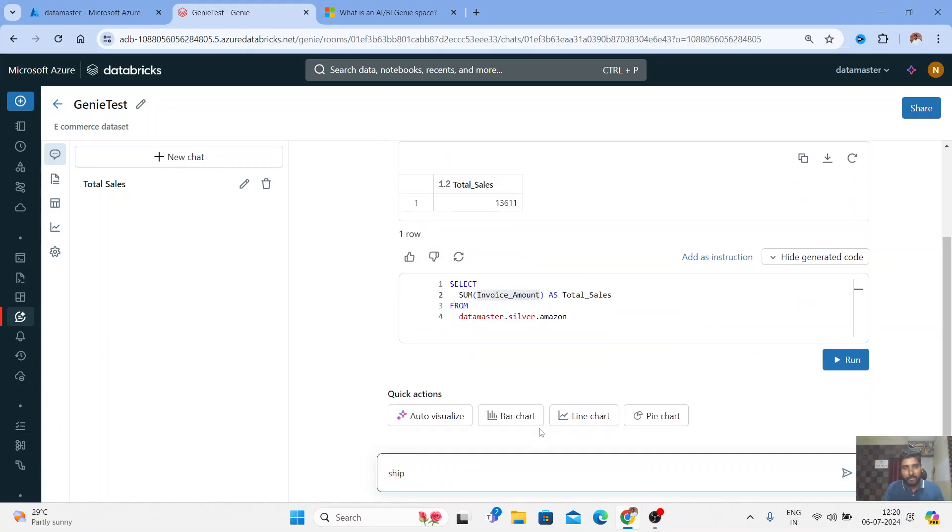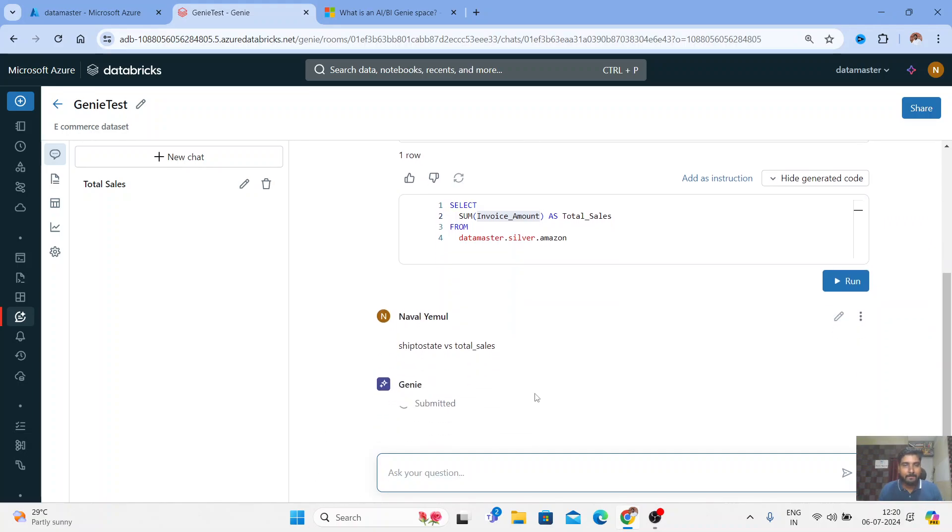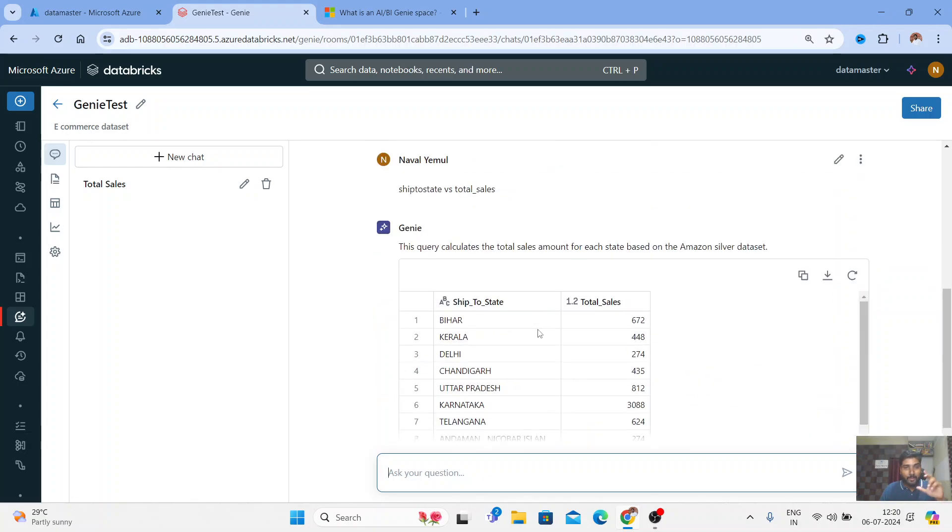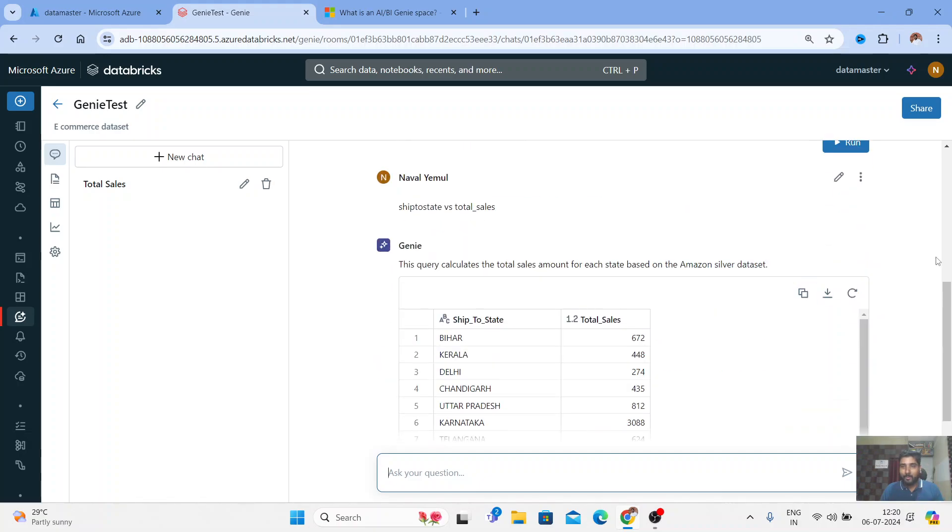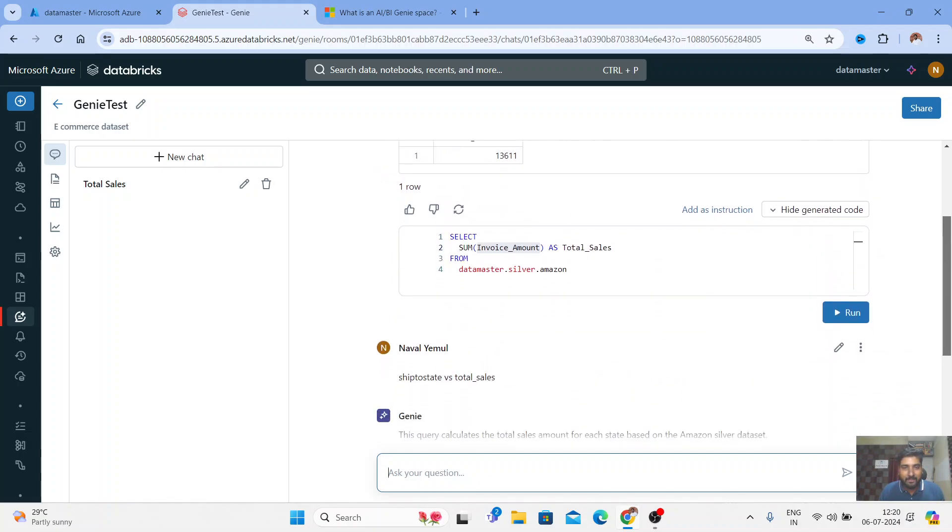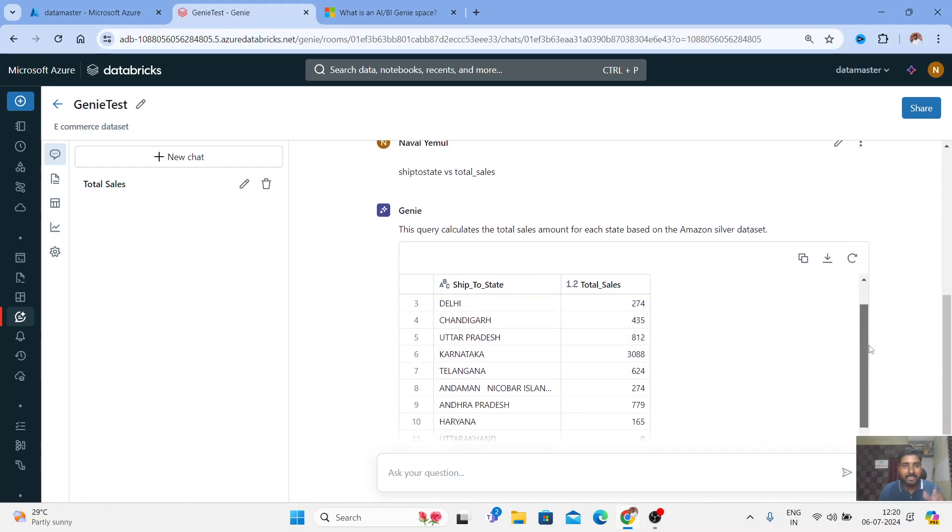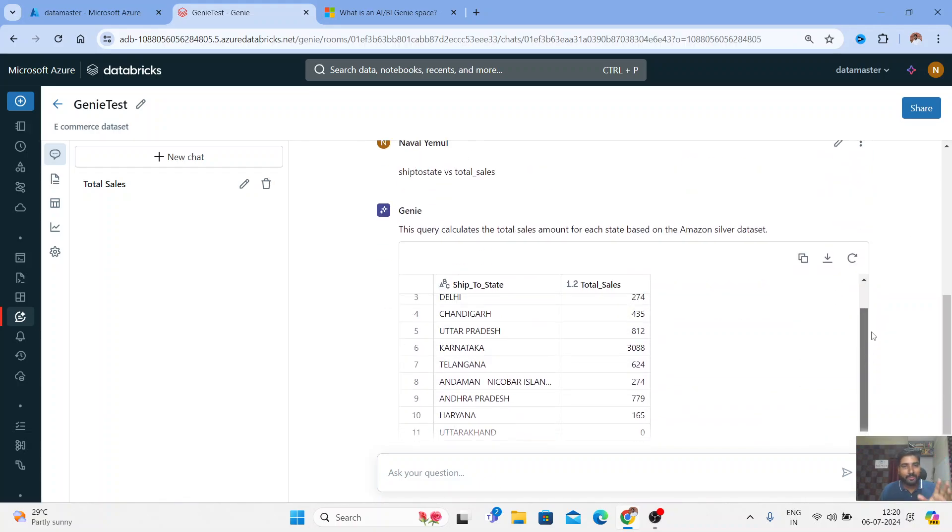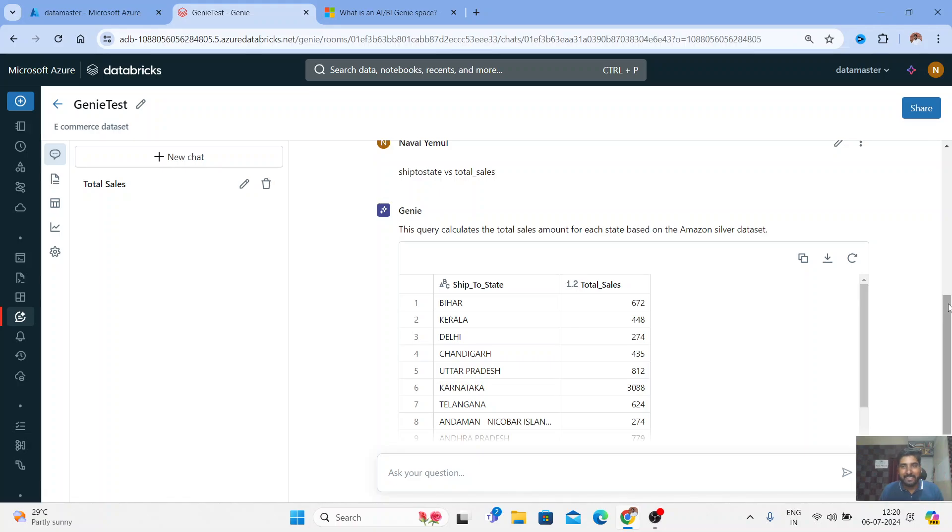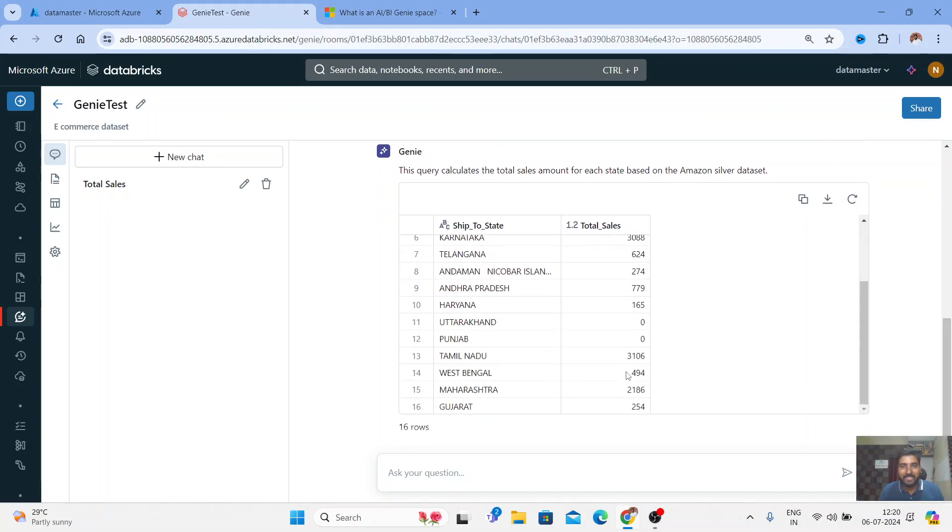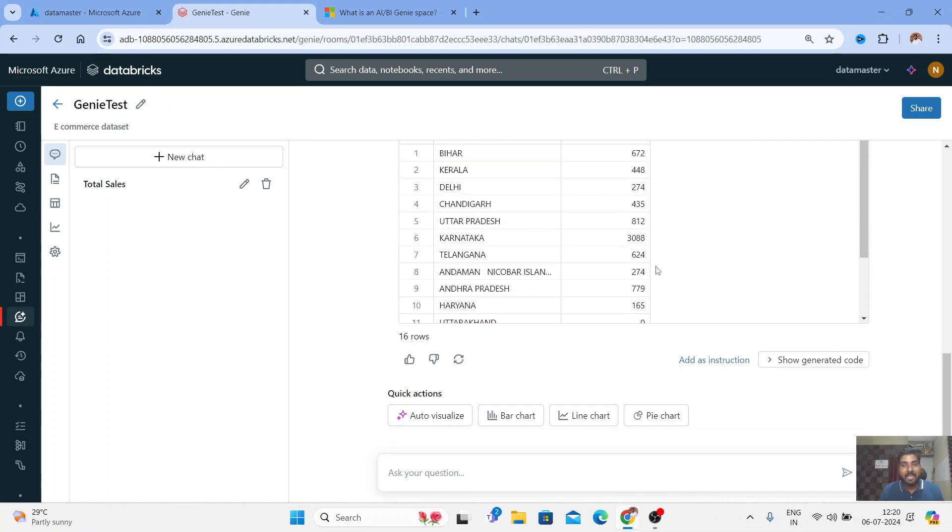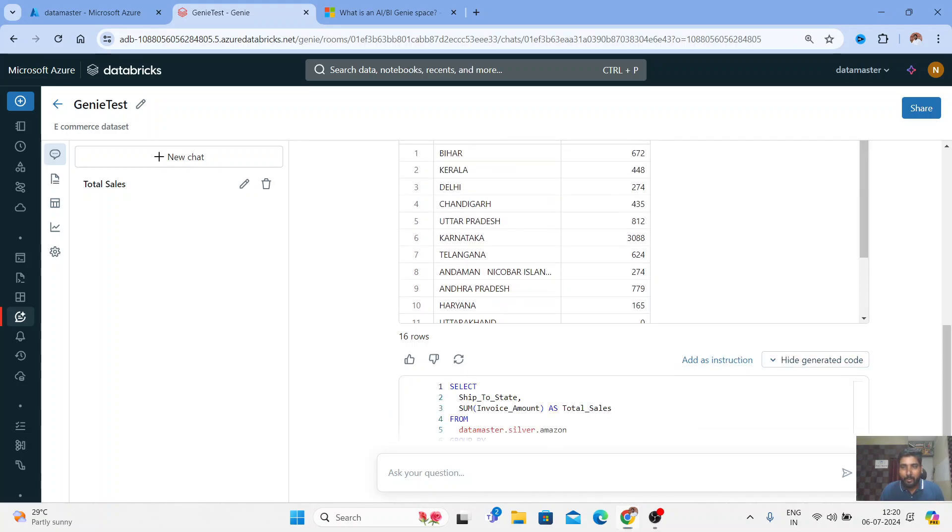Now I'll write a new simple natural language query: I want to know ship to state versus total sales. Let me press Enter and now your Genie is thinking again. Oh wow, you can see this! It's showing you the detail. So you can see I have ship to state, various states in India, and you can see the total sales. Amazing guys!